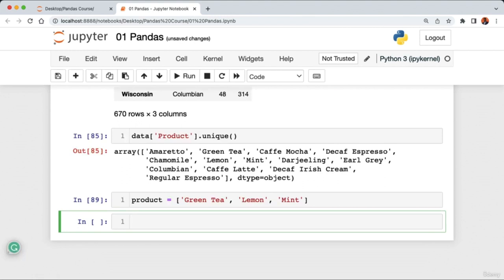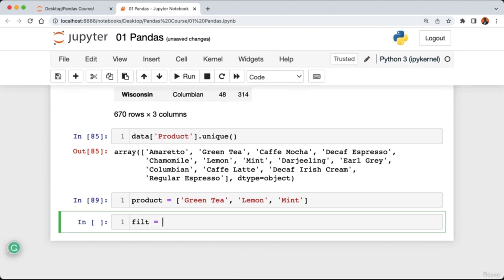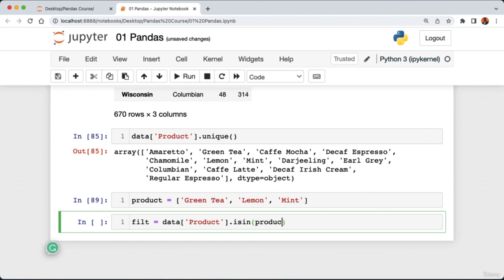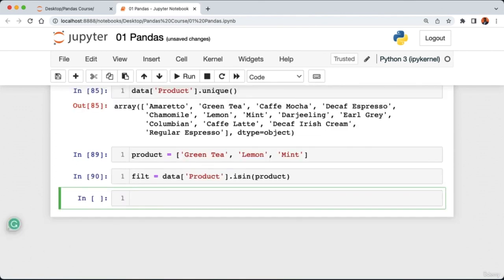Another interesting approach is dropping rows using the index parameter. To drop the first row: 'data.drop(index=0)'. Running the cell shows the data no longer has the first row. This wraps up our tutorial on adding and removing rows and columns from a pandas DataFrame. In the next lecture we'll be looking at sorting data in pandas.